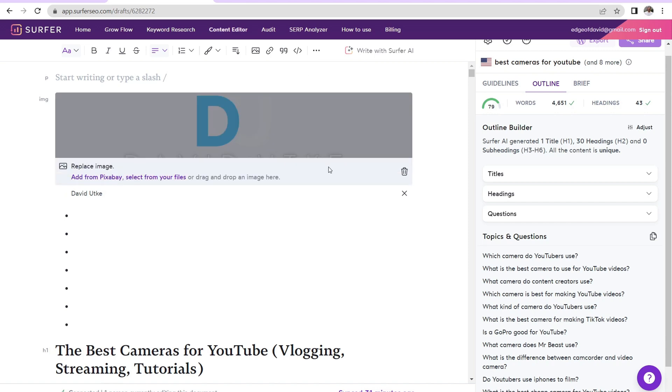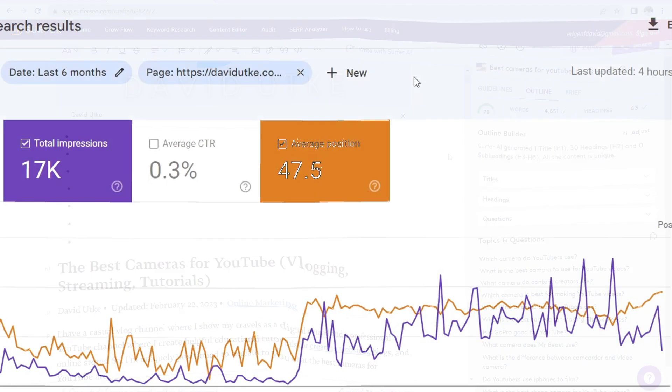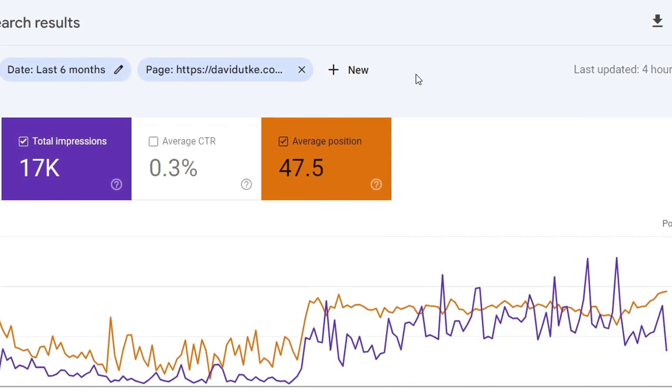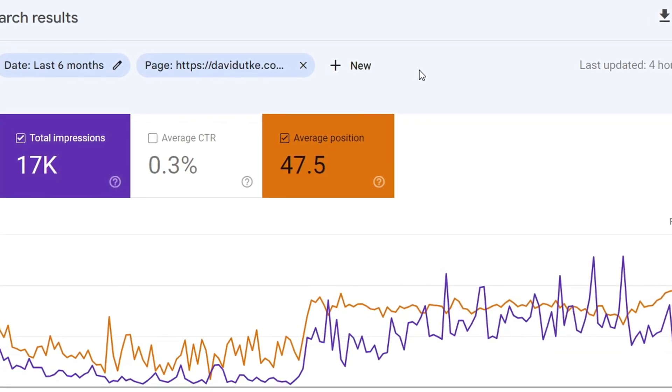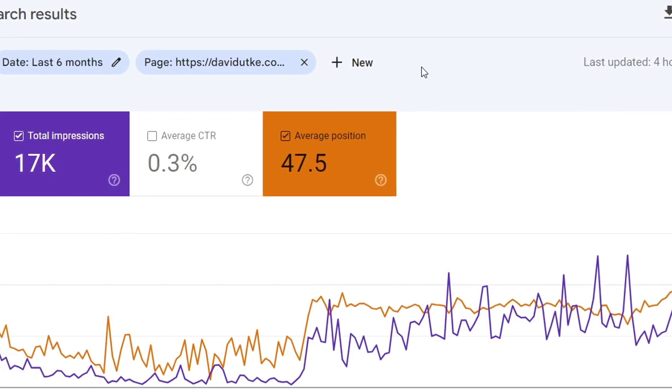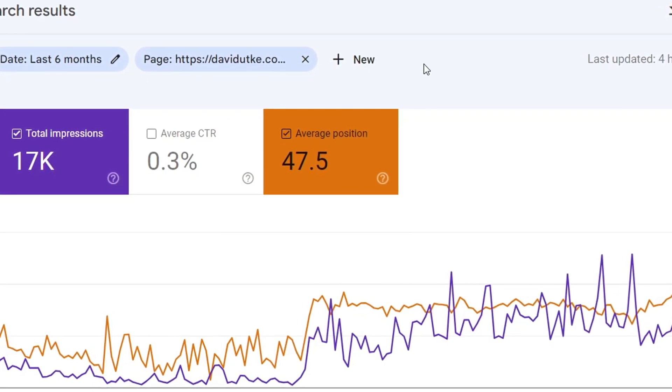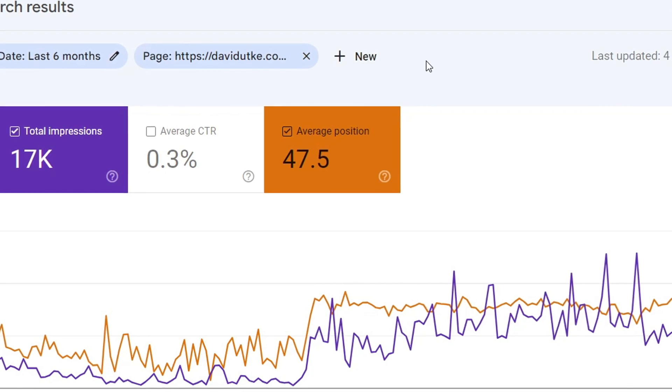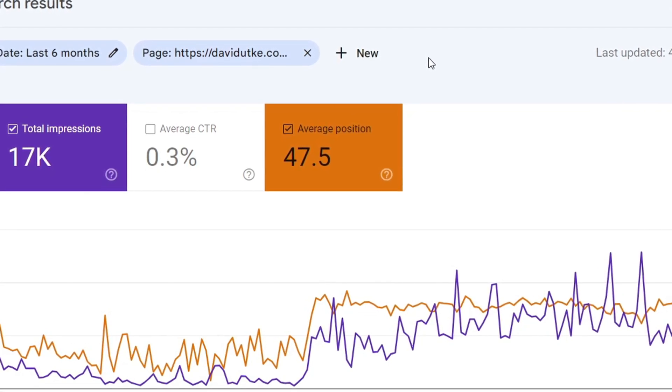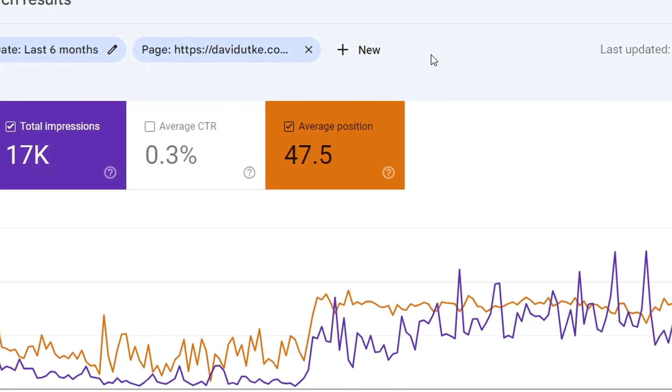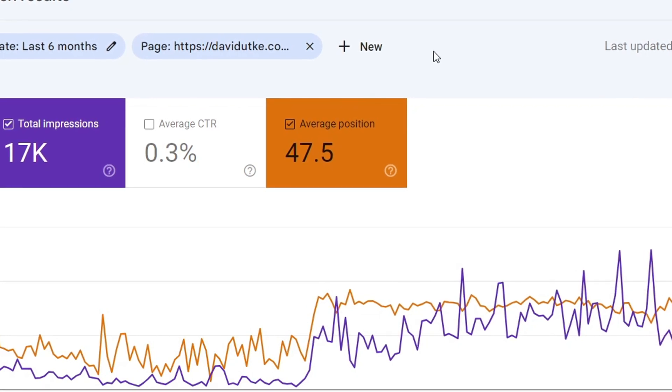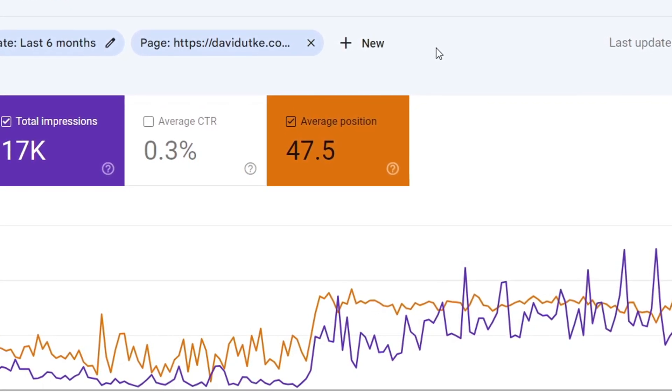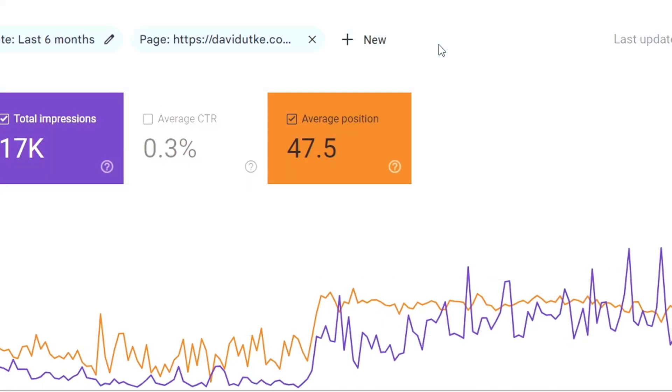Anyways, that is Surfer SEO. So does Surfer SEO actually work? Is it actually worth the cost? And I would say yes. So this piece of content about the best cameras for YouTube, you can clearly see an inflection point. And the only changes I made to this piece of content were what Surfer SEO recommended. And you can clearly see a jump in average position, as well as total impressions.